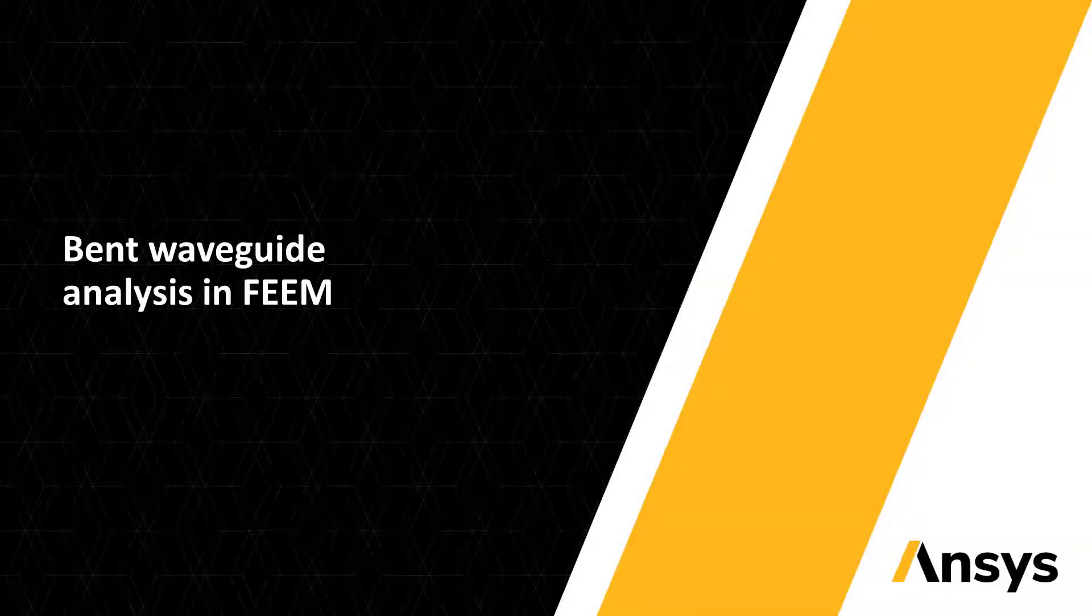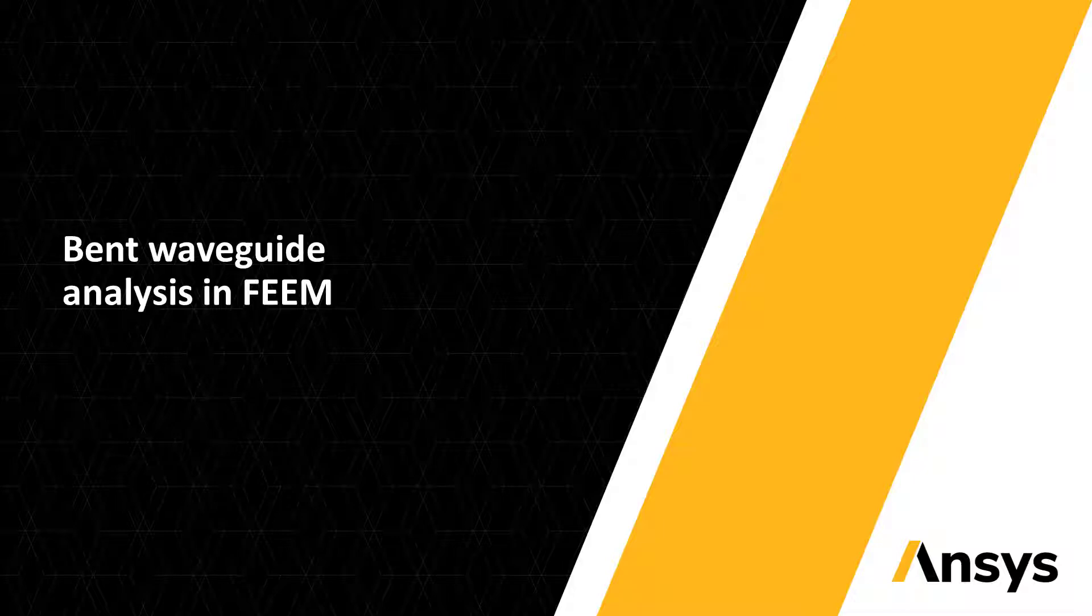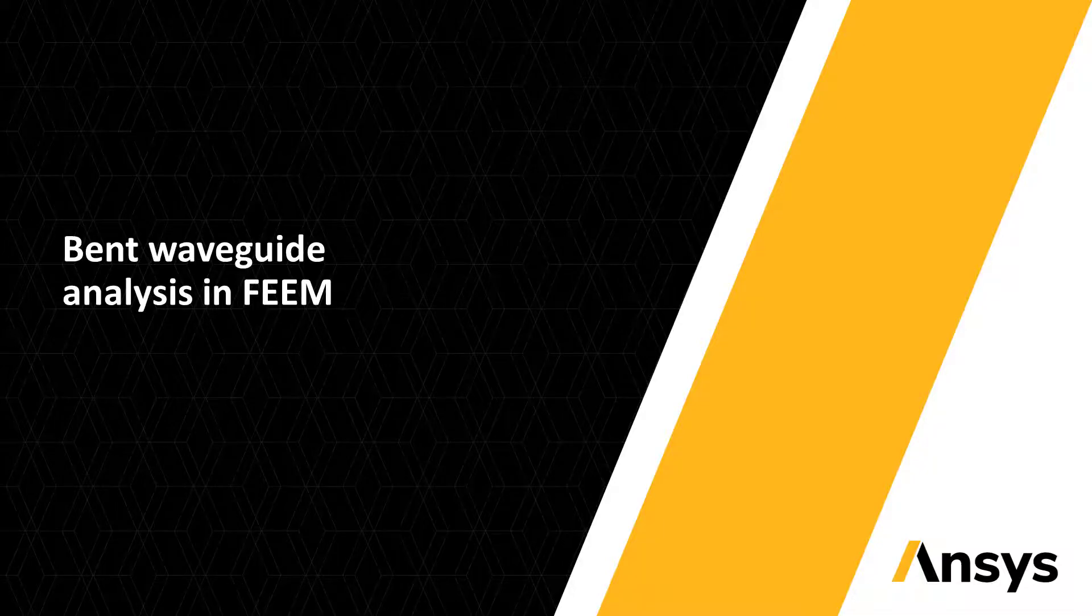Hi, welcome to another weekly spark video. This week we introduce bent waveguide analysis in FEEM solver.